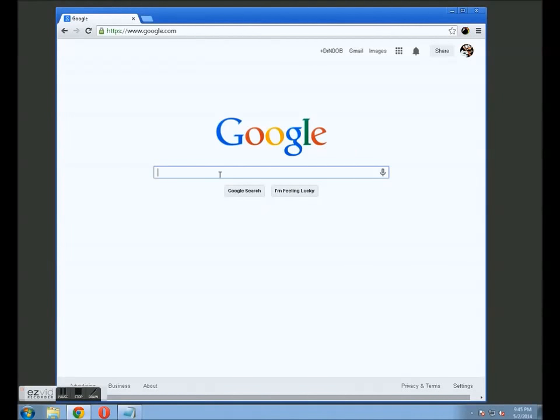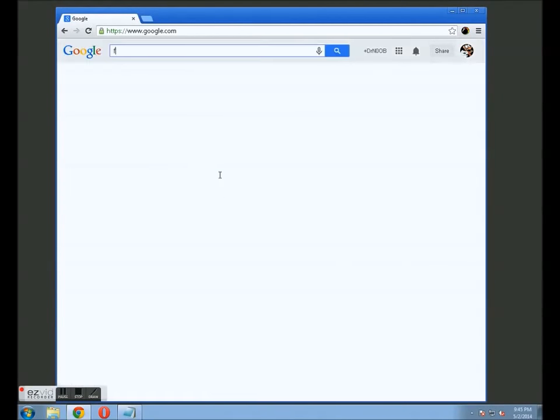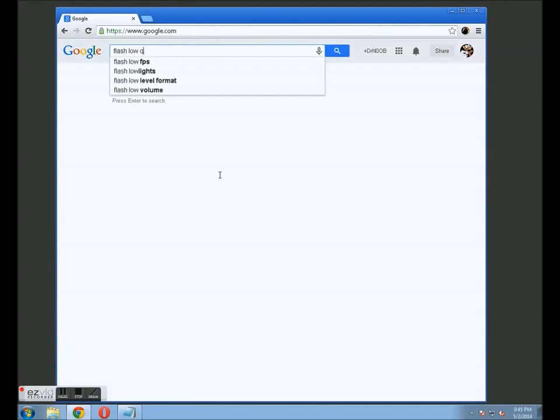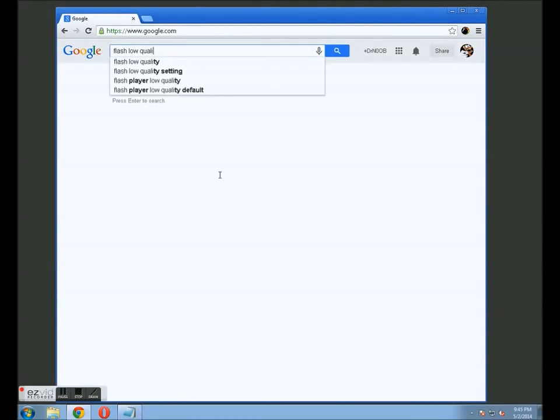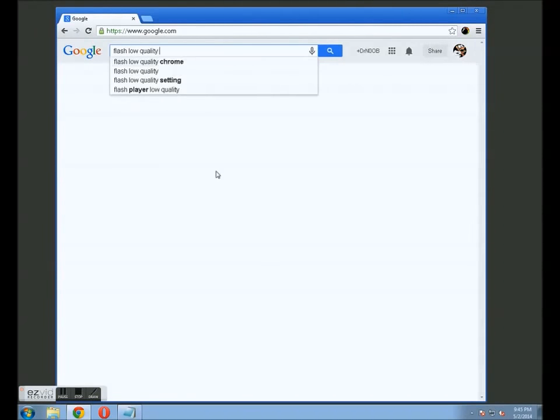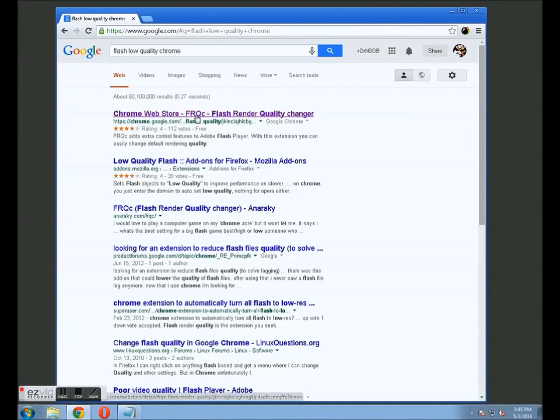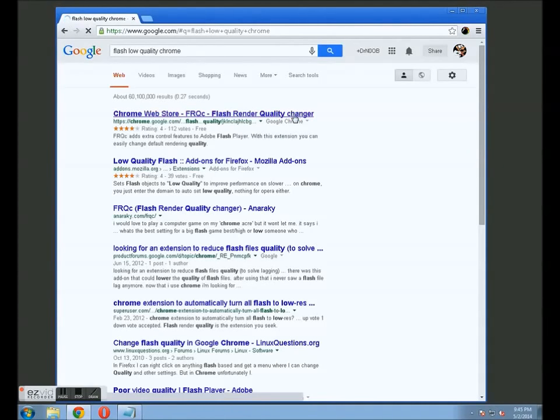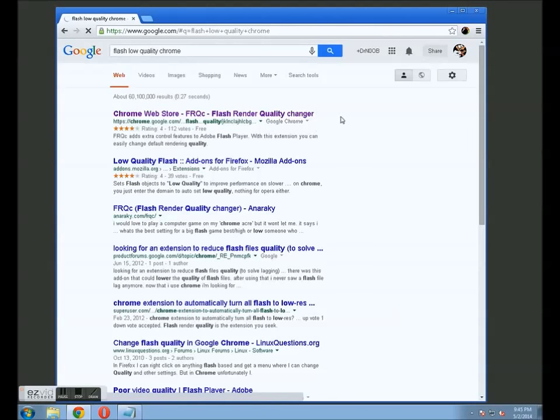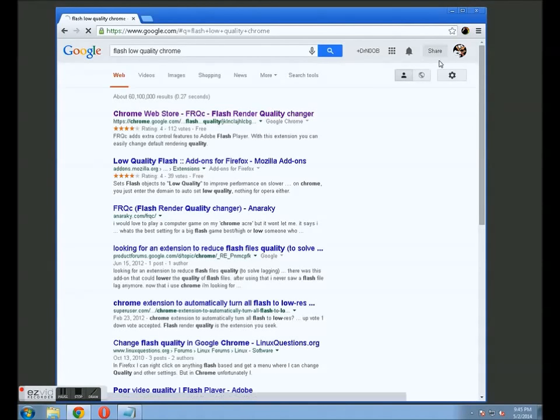And in the search bar, we're just going to type flash low quality chrome. And in the chrome web store, FRQC, Flash Render Quality Changer. Here, what you're going to do is visit that page and install that application on your Google Chrome browser.